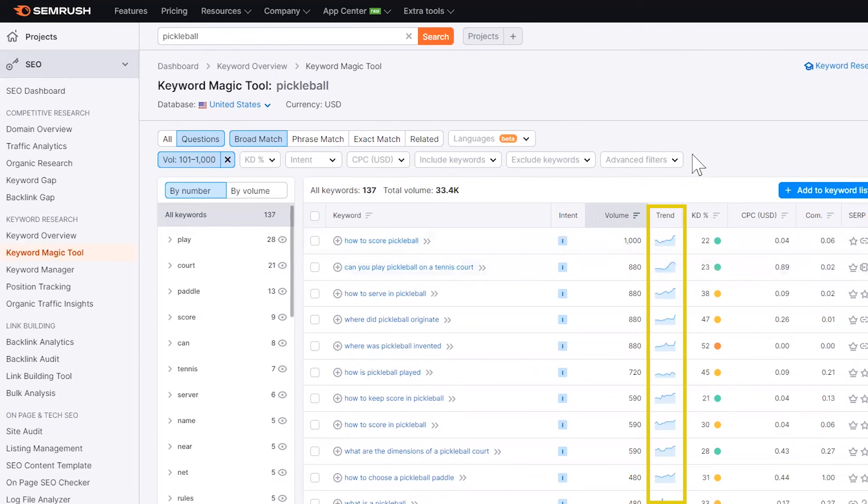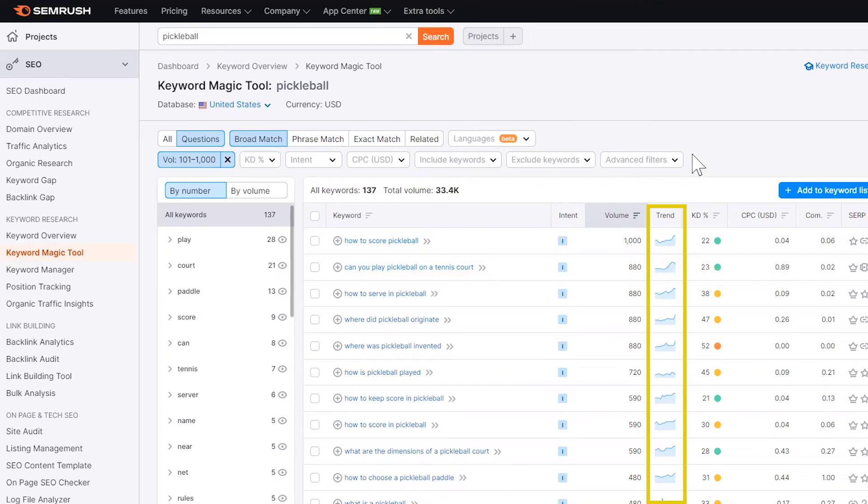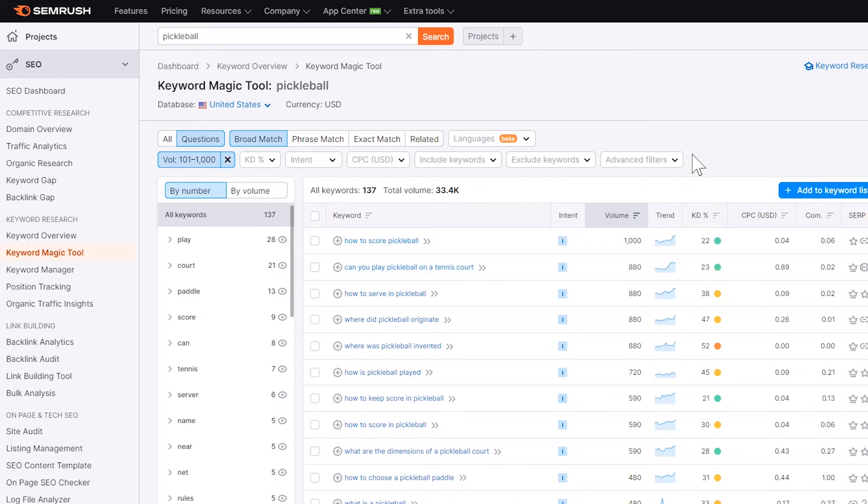For example, pickleball as a topic is growing in search interest. Again, I explained this before that SEMrush is going to take time to kind of showcase this new search volume. However, I can see keywords here that are all growing within the trend. So even though some of these have like 800 or less searches on a monthly basis, I would cover these topics because they're actually going to have more search volume than what SEMrush is showing.